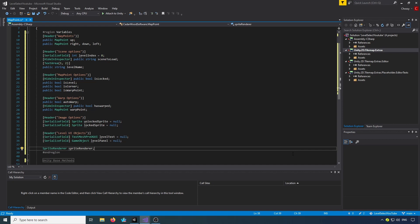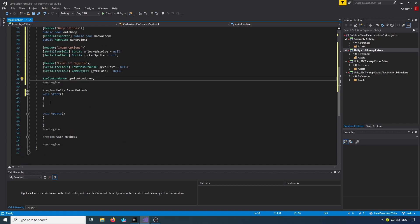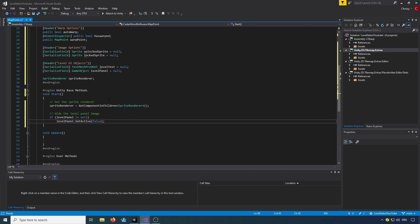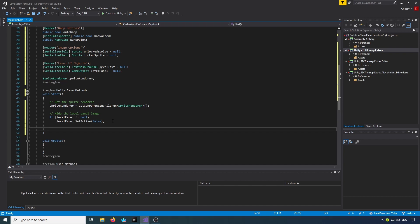Jump down into Start and the first thing we want to do is get the sprite renderer using GetComponentInChildren, because the sprite renderer is a child of the map point. Then we're going to hide the level panel image — we check if it's not null and if it's not null we set it to false. We then need an if-else statement.